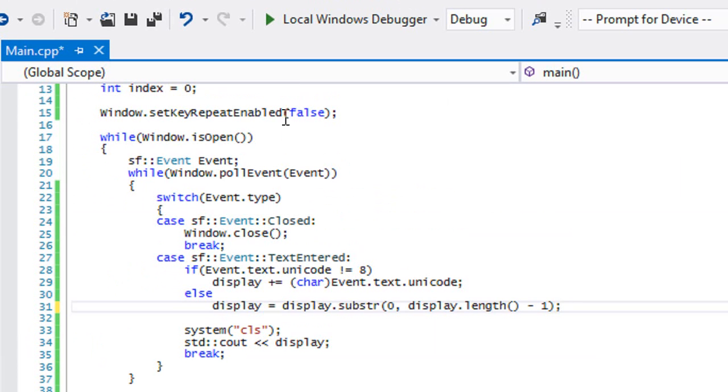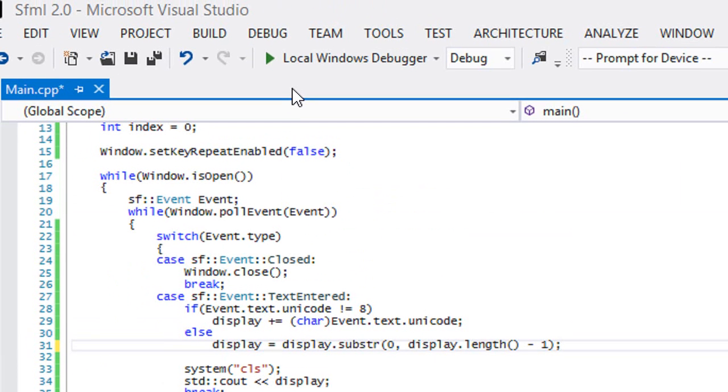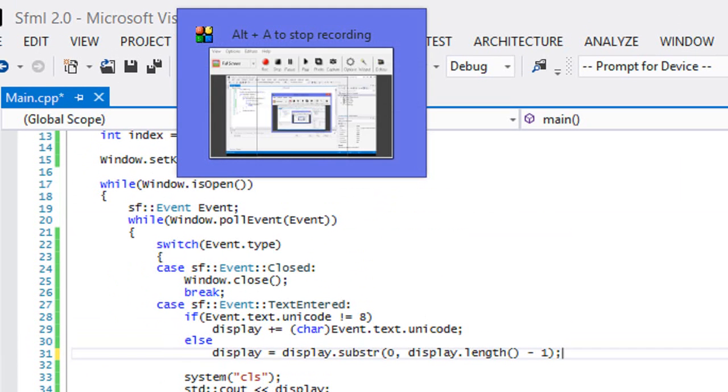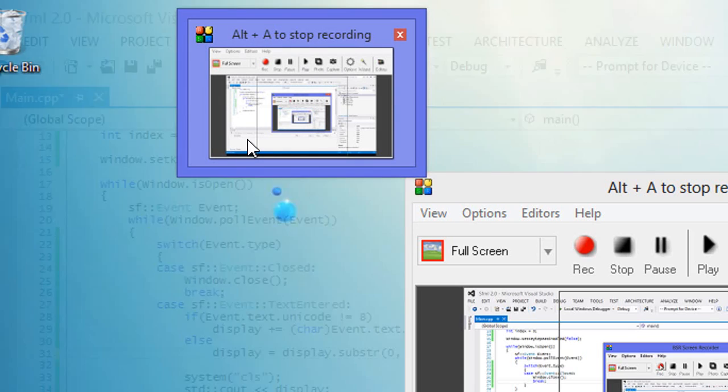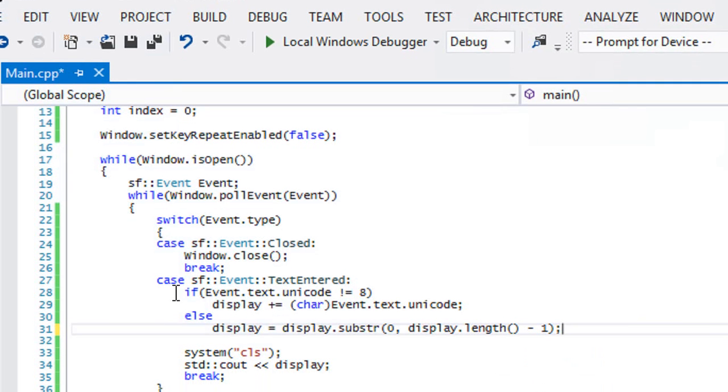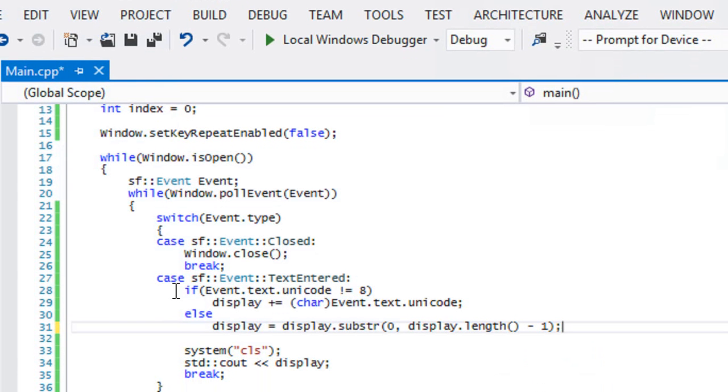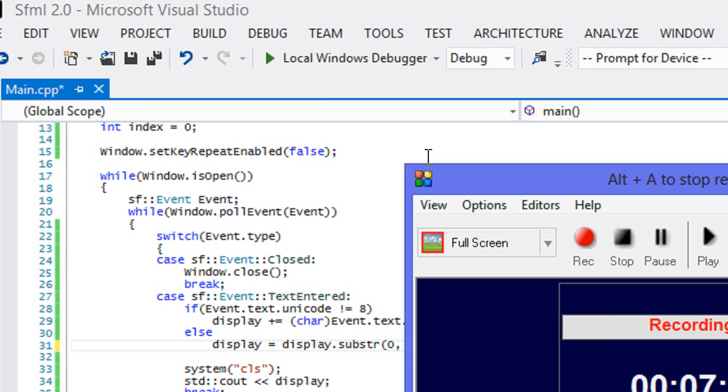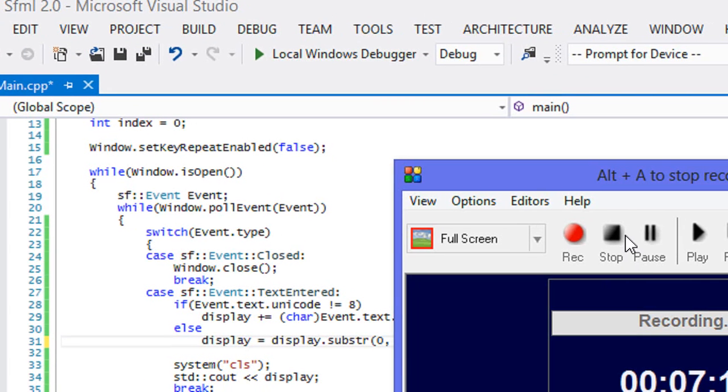So that's basically it for this tutorial on handling text and hopefully you'll find good uses for it. Hope you enjoyed it, feel free to share, subscribe, comment, rate. That's it for this tutorial, thanks for watching and bye.